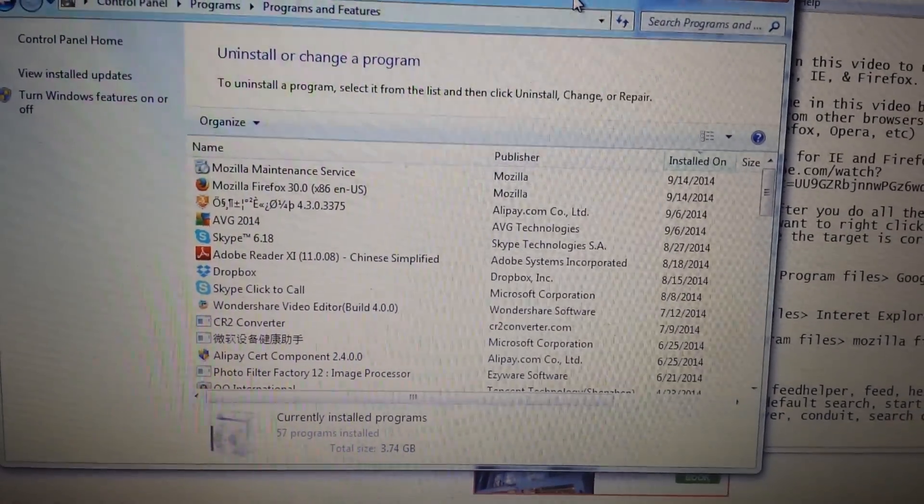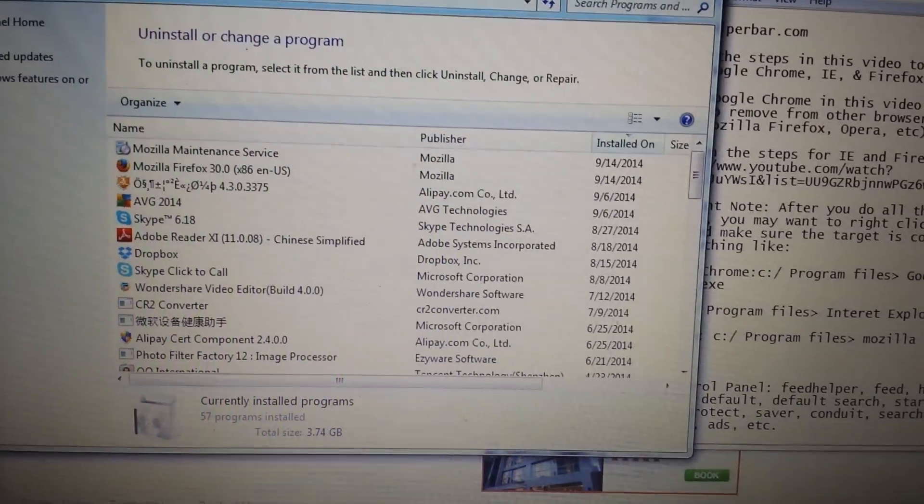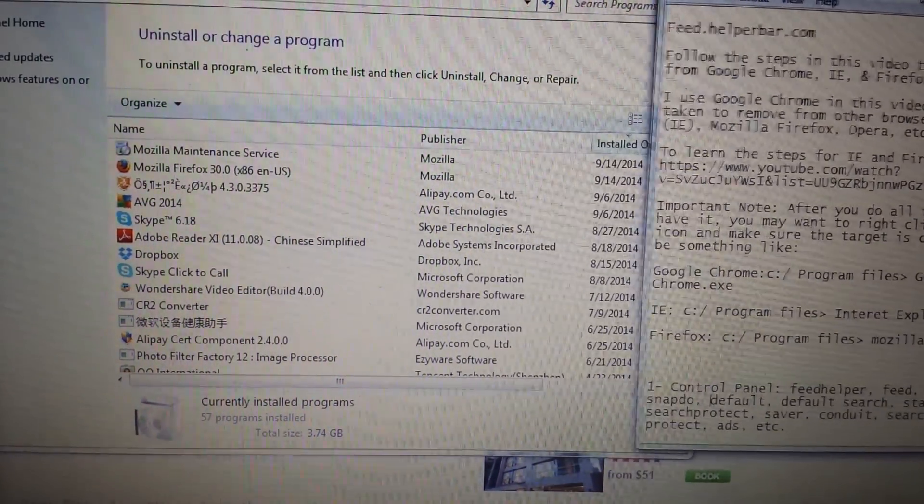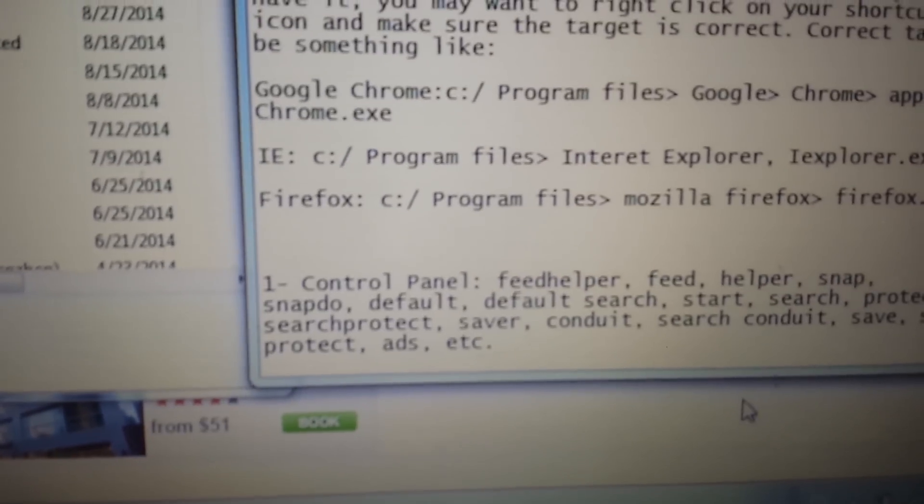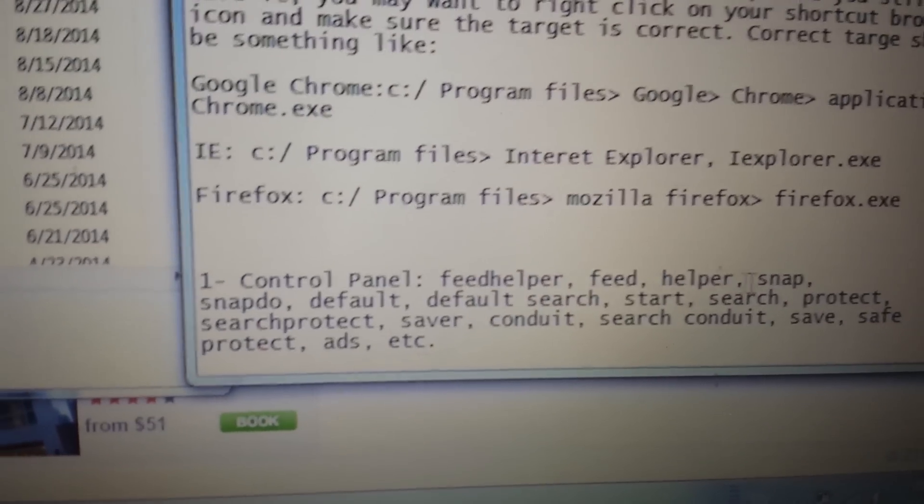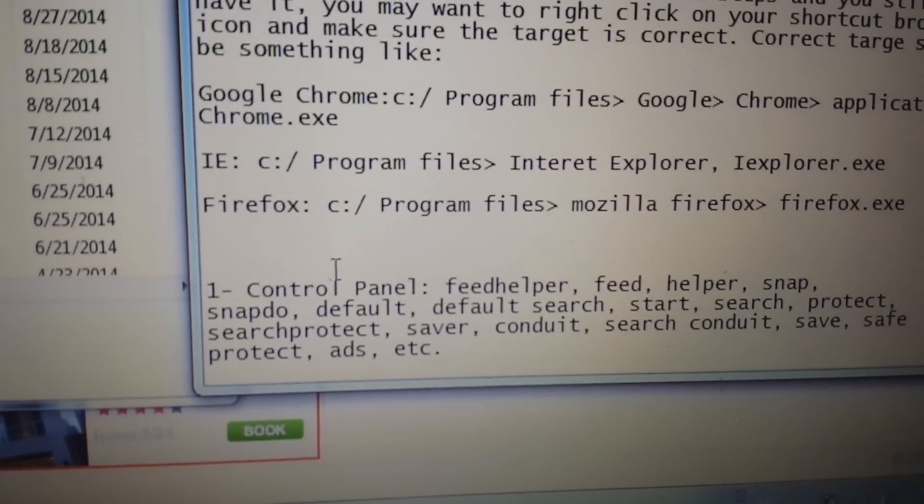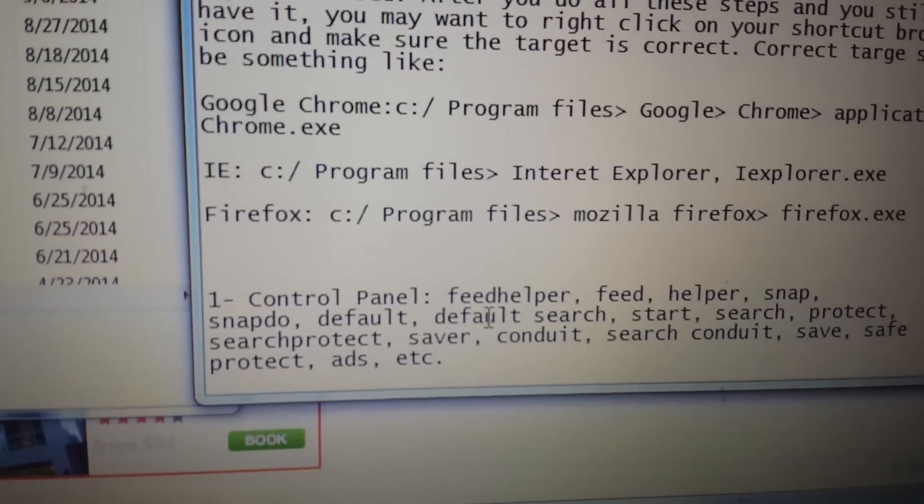Now this could be a little bit tricky because we have to uninstall the program and it could be under any of these names. It could be under feed helper, it could be snap, snap do, default search.